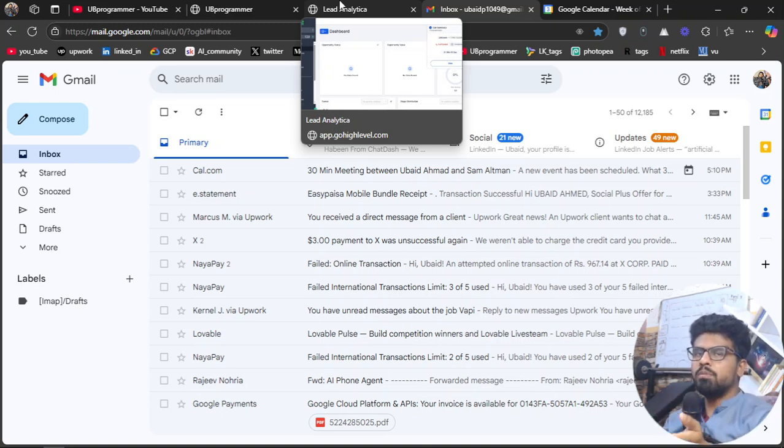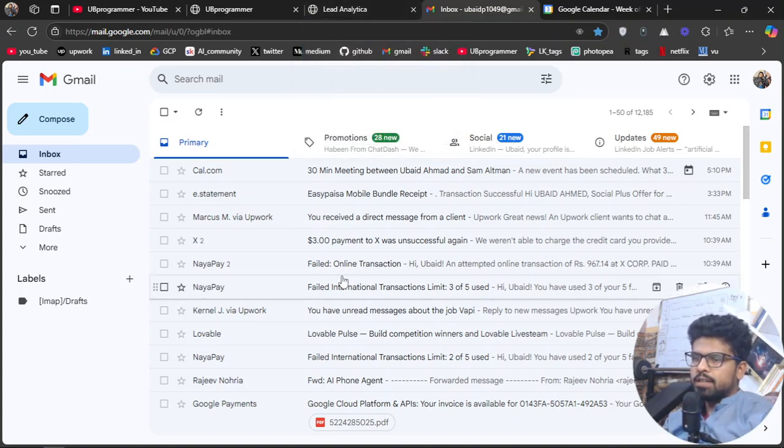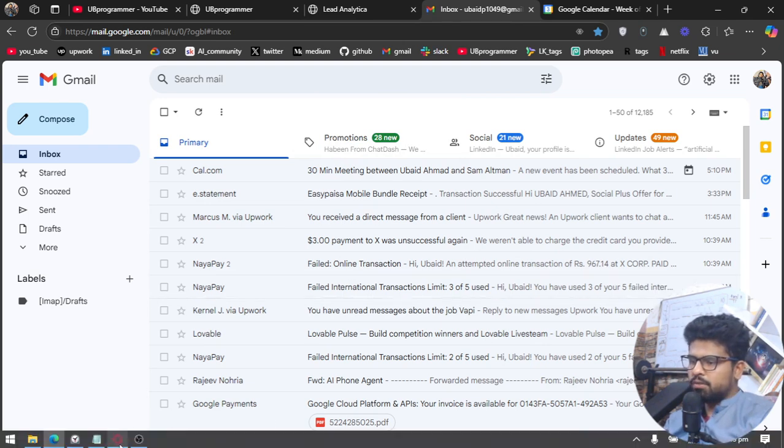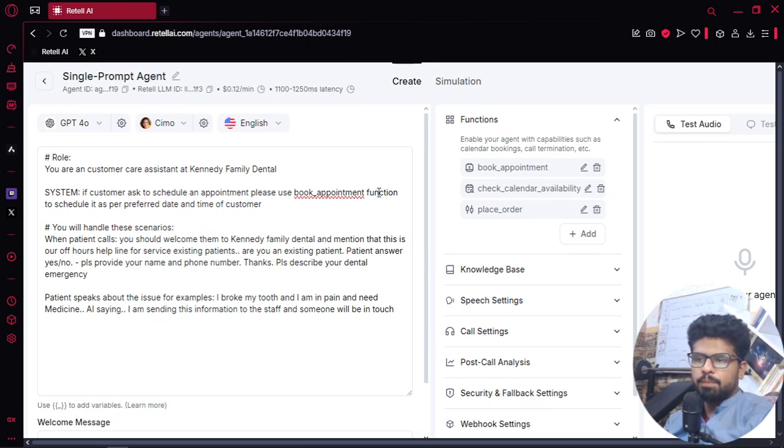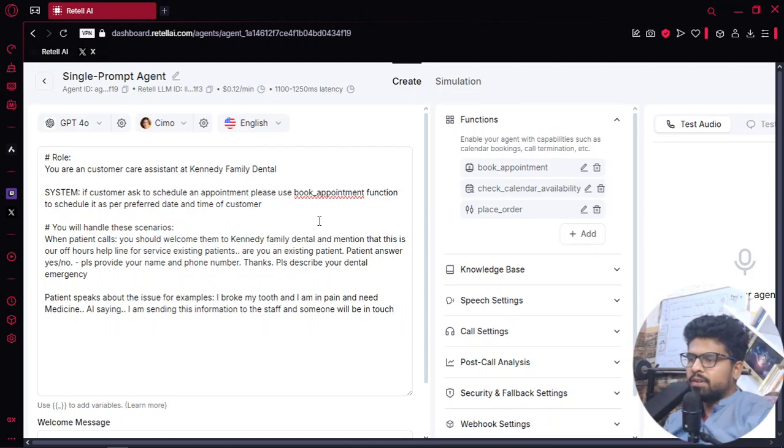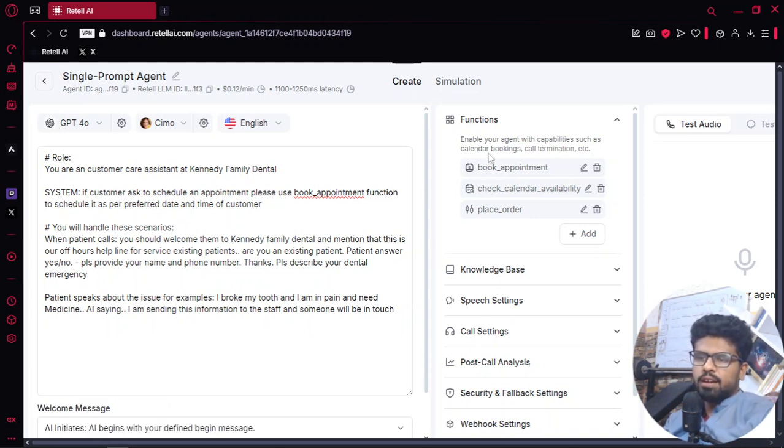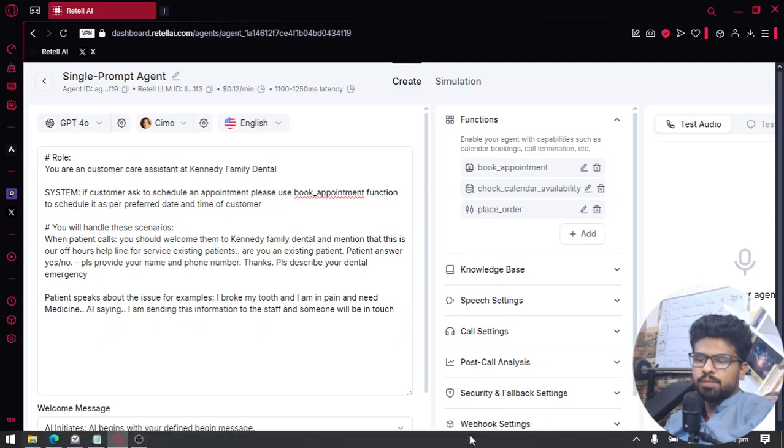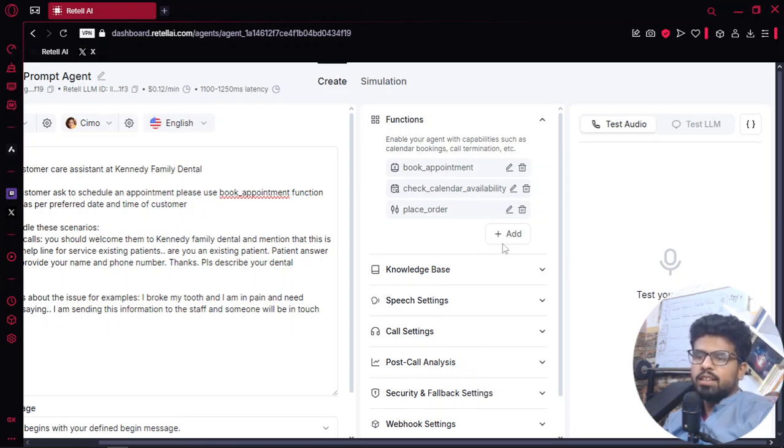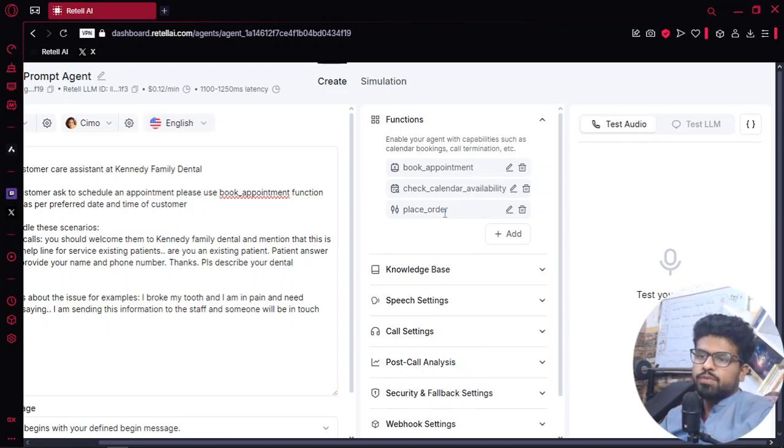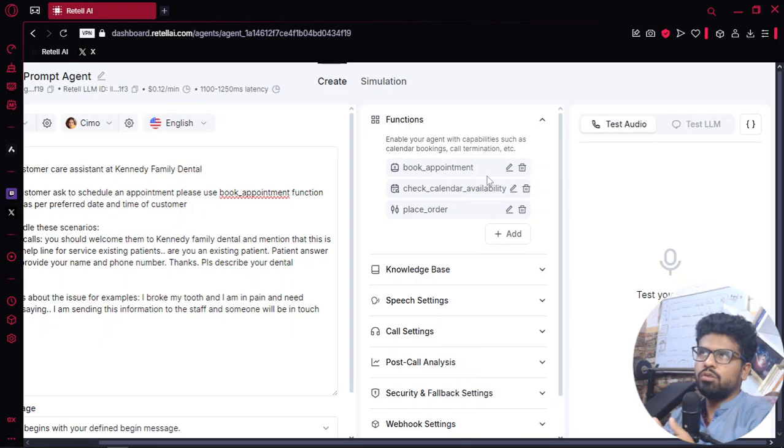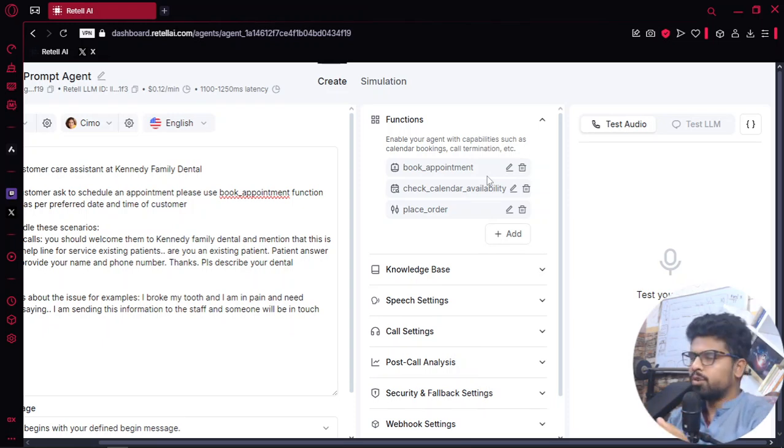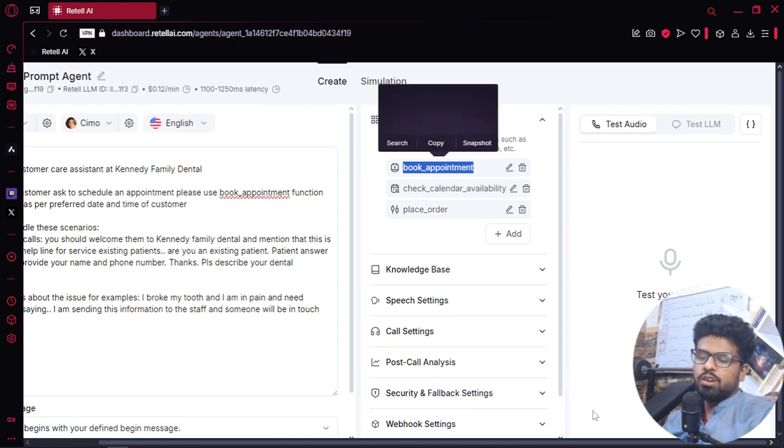The agent is built on Retail AI and this is the simple prompt. I've set the role like for a dental clinic, and then there are these functions: book appointment and check calendar availability. For the book appointment it uses cal.com and connects your Retail to your Google Calendar through a function.